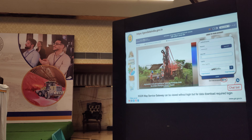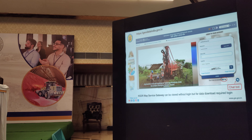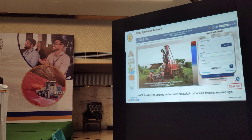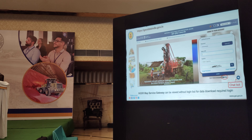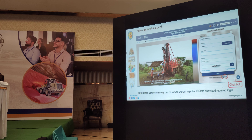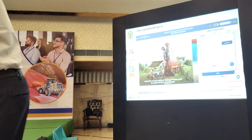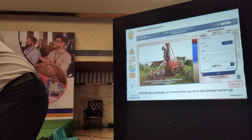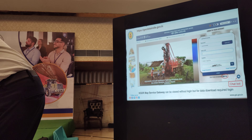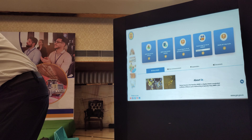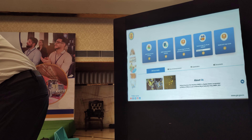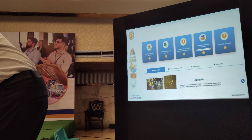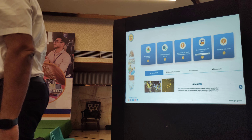To access the portal, browse to the NGDR India website for the home page. This shows the templates available on the NGDR portal.